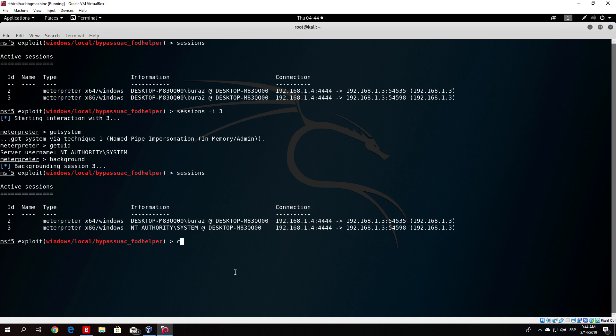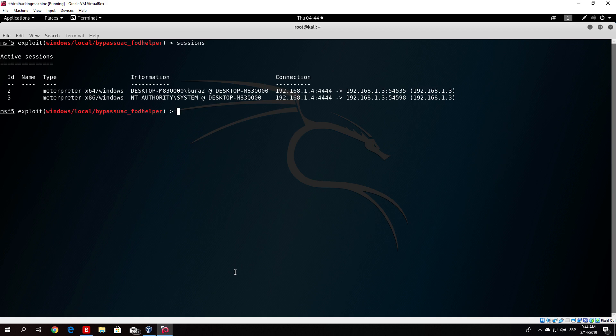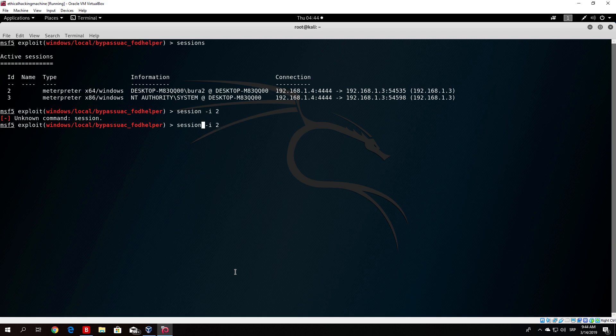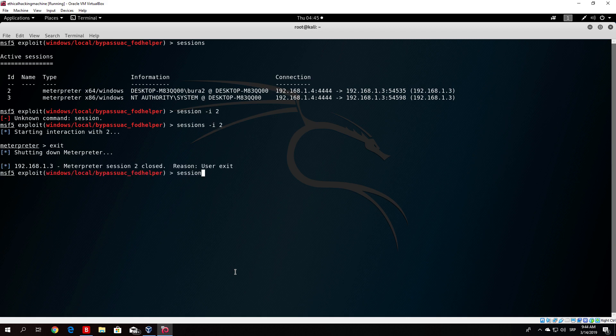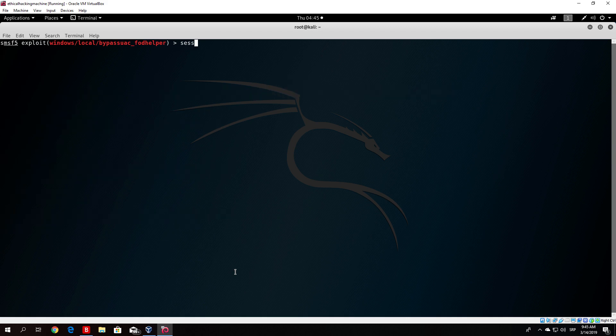Let me just show you once again. If I just type sessions and then enter session ID number 2, I exit both of them and the third one as well. If I type sessions we do not have any connections anymore, which is good.